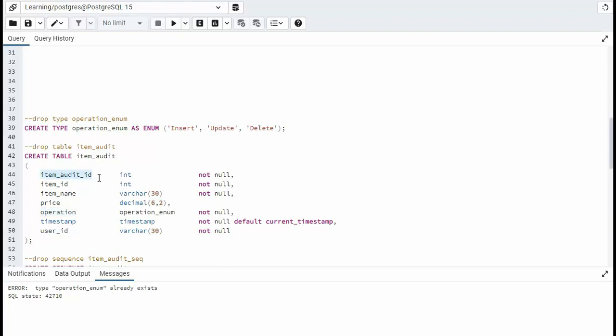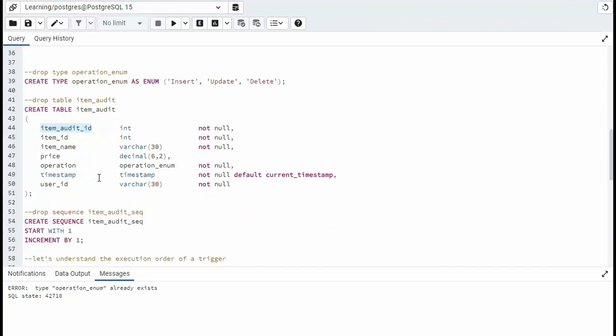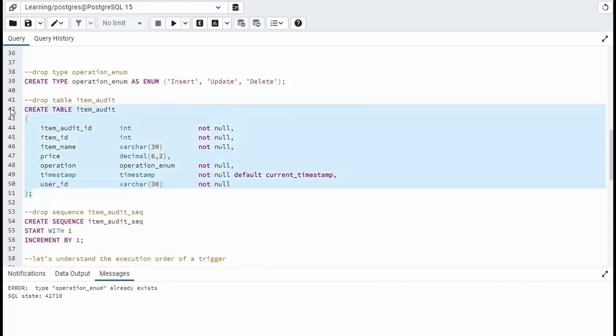Now let's talk about item audit ID. What happens is one table can have many updates, inserts, and only, of course, one delete. But what we need is another type of number system that keeps track of everything. So we're going to create a sequence and call it item audit sequence. I'm going to start it with one and increment by one. And that's the value that will go into this table. So let's create the item audit table.